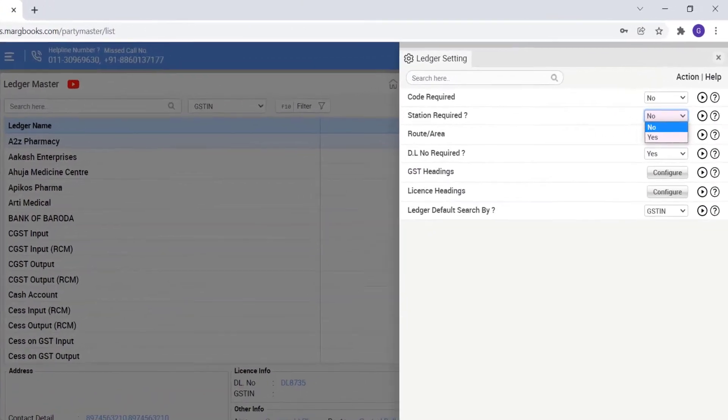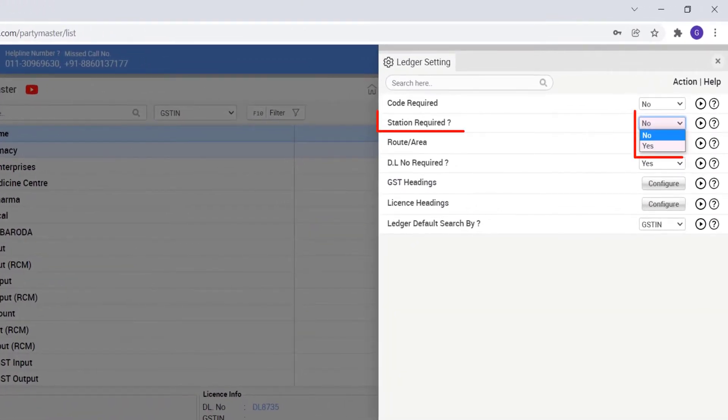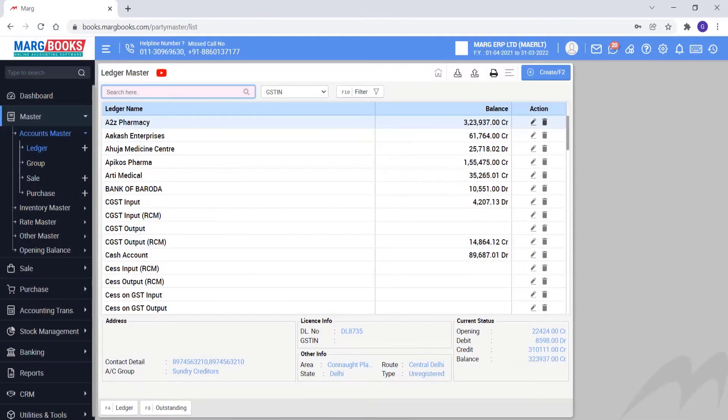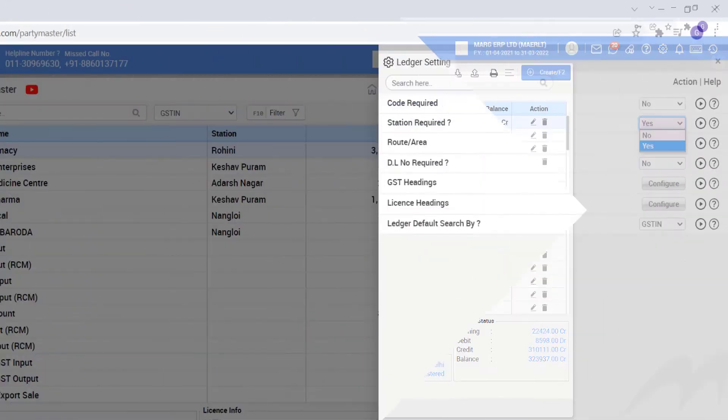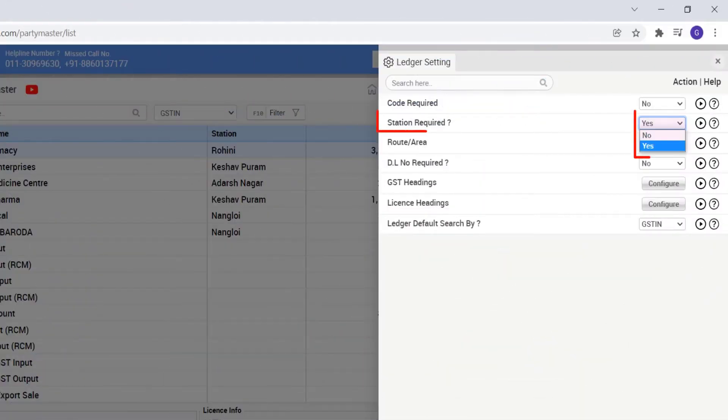So here you will get an option of station required. It means if you want column of the station should be shown here on this ledger master window through which you will be able to see that which party is of which station.